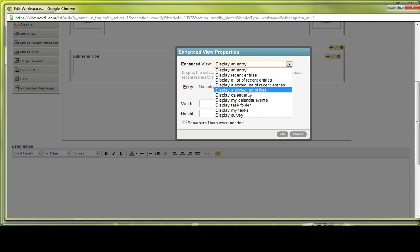Sorted list of files displays a list in alphabetical order of the files that were most recently added to the folder. Important to note here, it also includes files that are attached to the entries. So any attachments would be listed here.